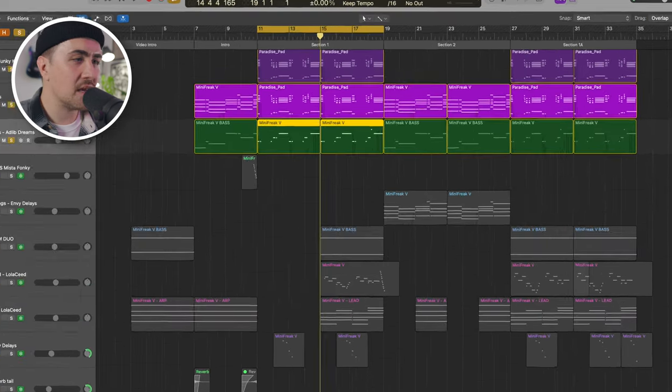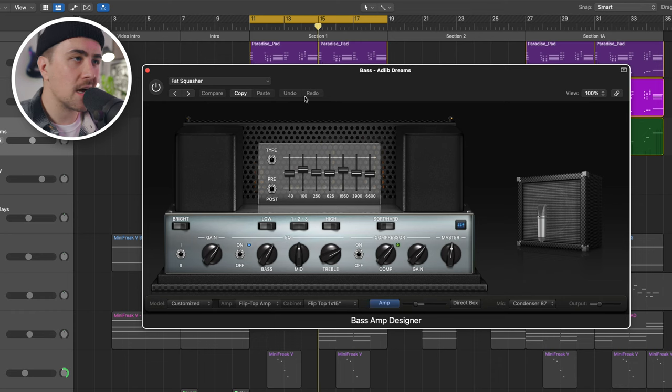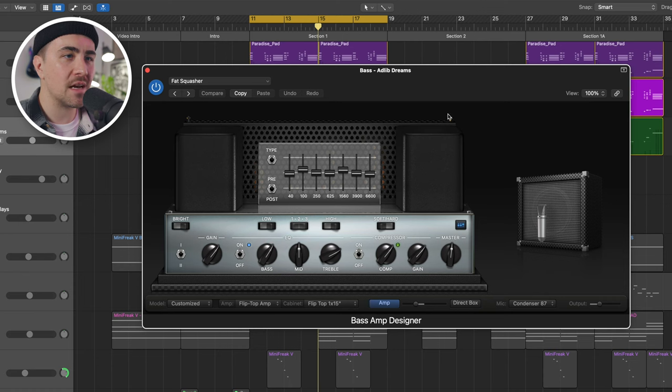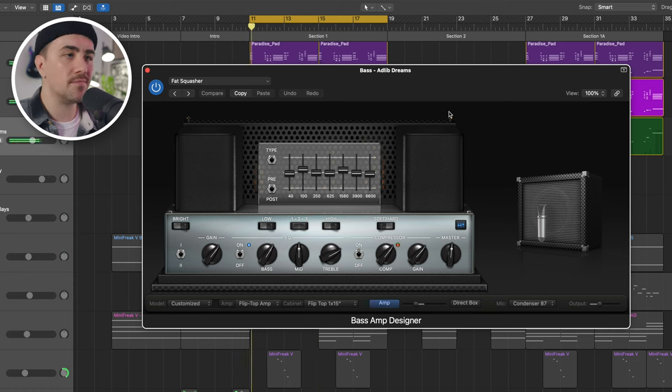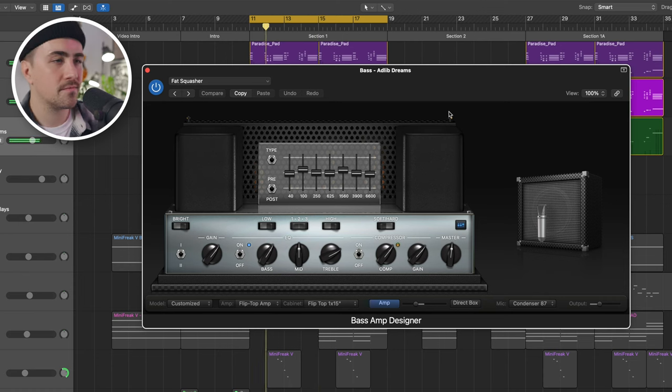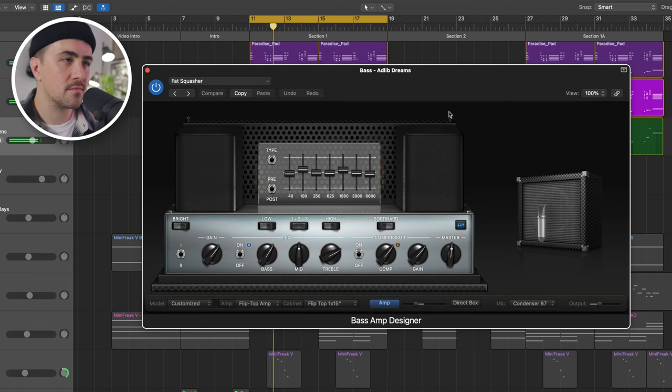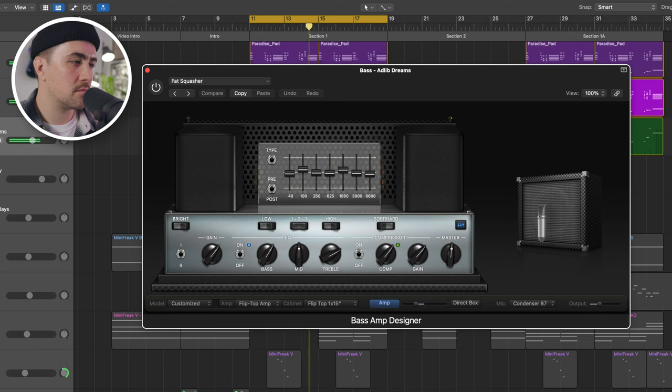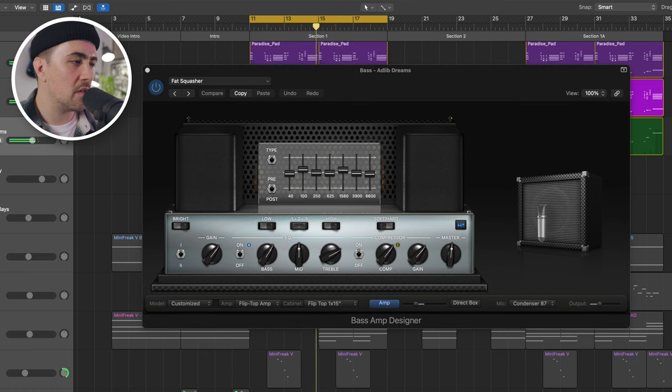I also added in the Logic Stock Bass Amp. I was working quick. I scrolled through a bunch of presets till I could find one that I liked. Didn't tweak it at all. Here's what it sounds like. Without. With.